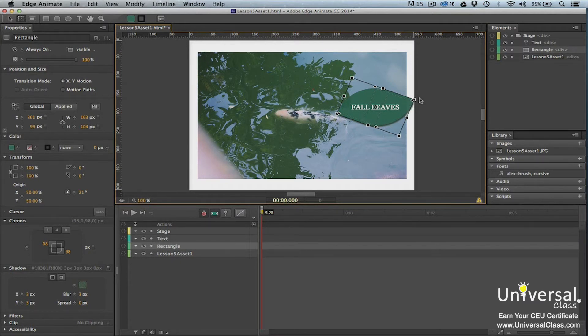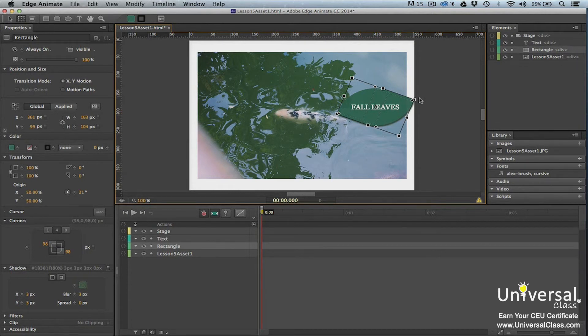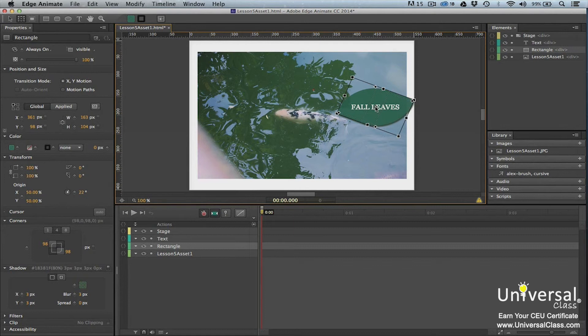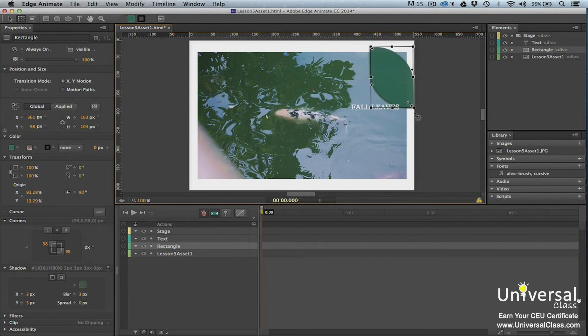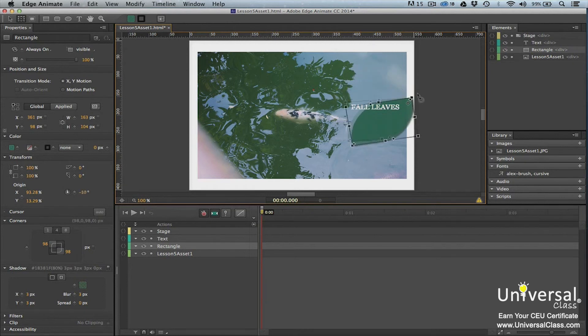When we rotate the element, it's rotated around its center point. To change the rotation point, click and drag the rotation point icon on the element. Let's move it toward the top part of the element. Now when we rotate the element, it will rotate around the new location of the rotation point.